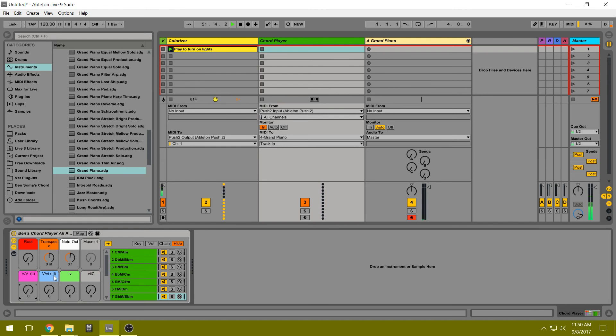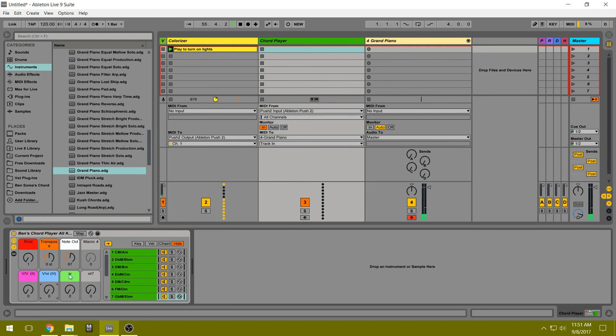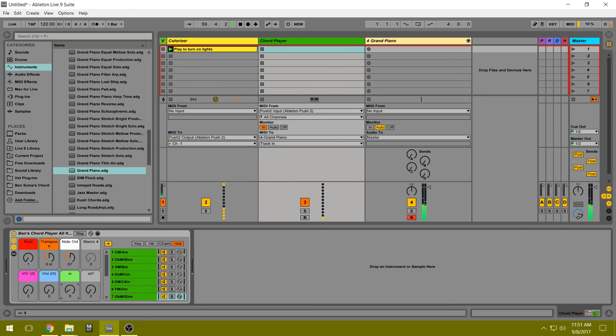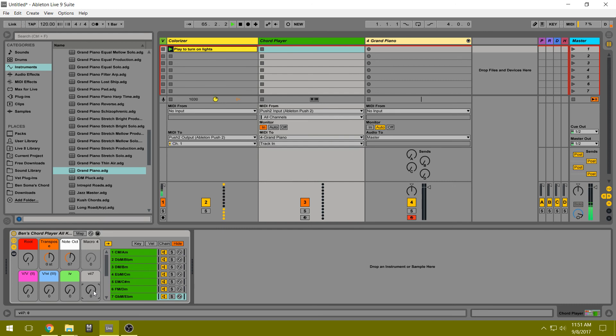This will adjust the third row from minor to major. This changes your fourth row from major to minor. And then lastly, this knob changes your seventh row from a regular diminished triad to a fully diminished seventh chord.